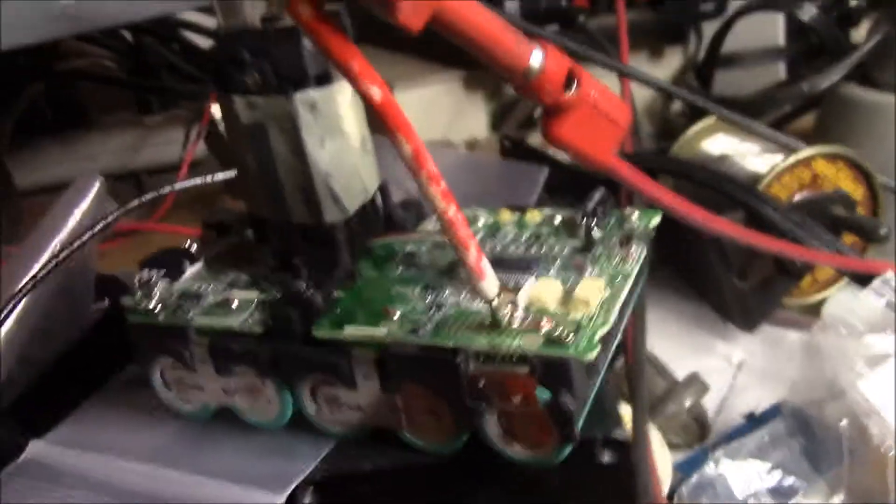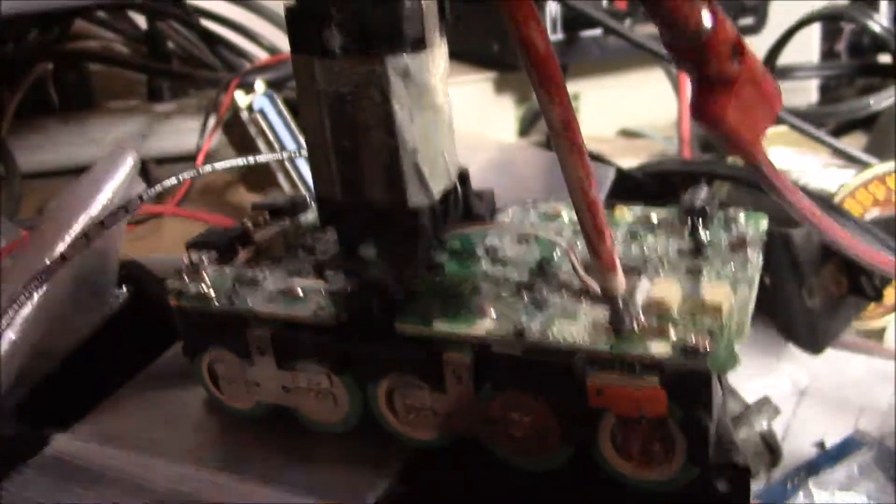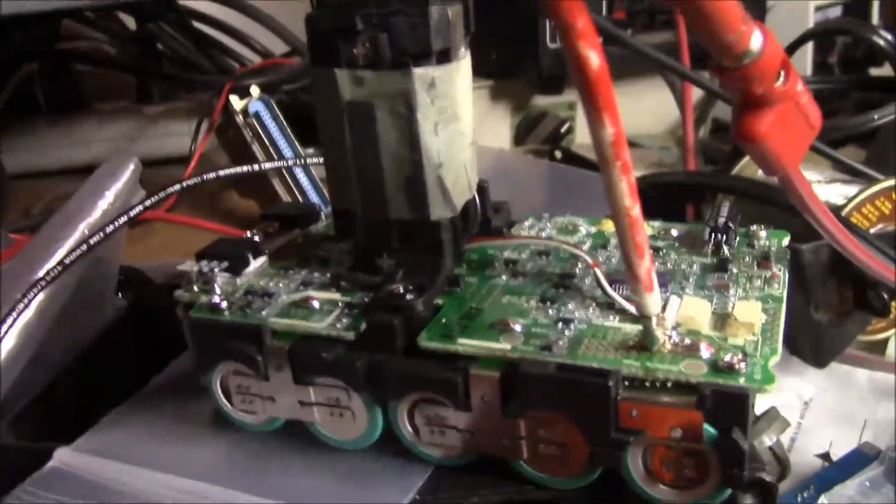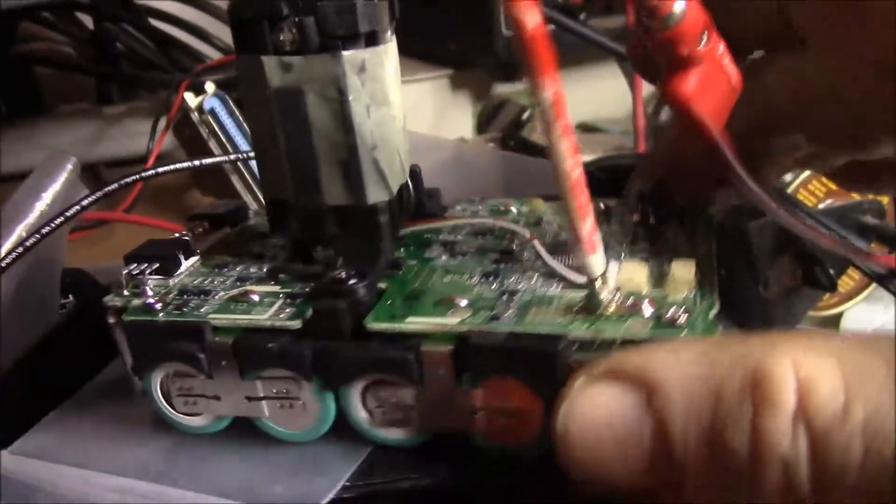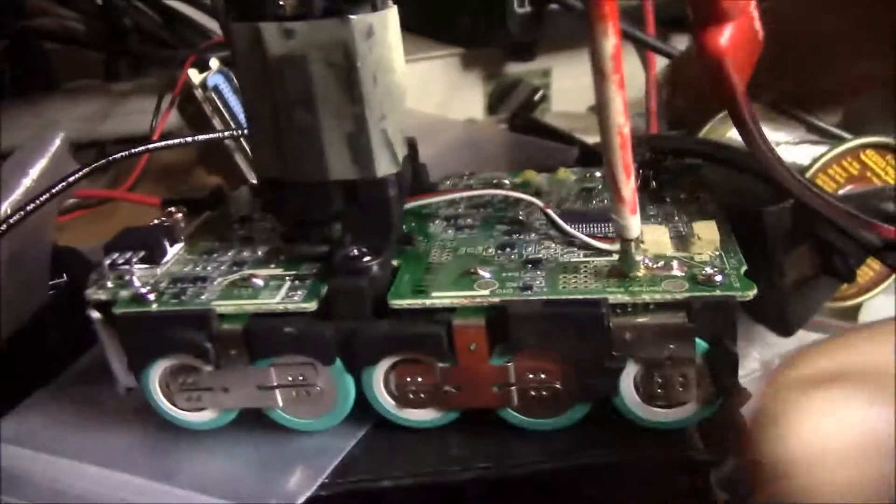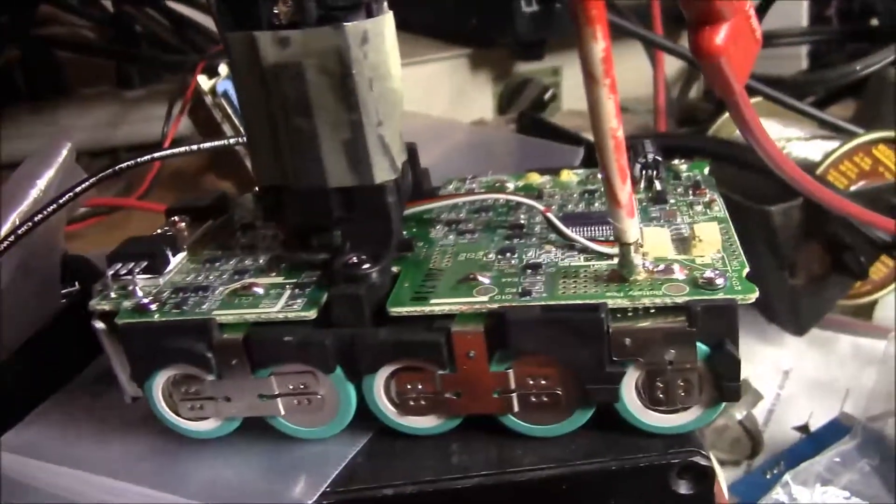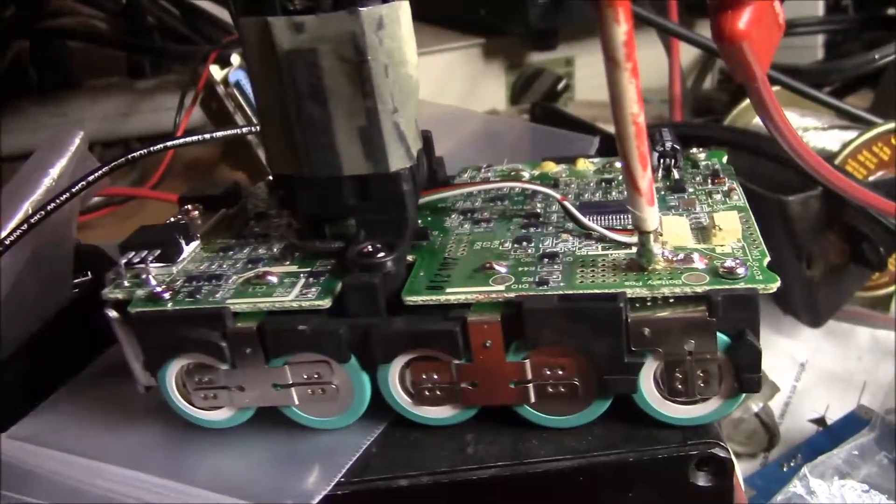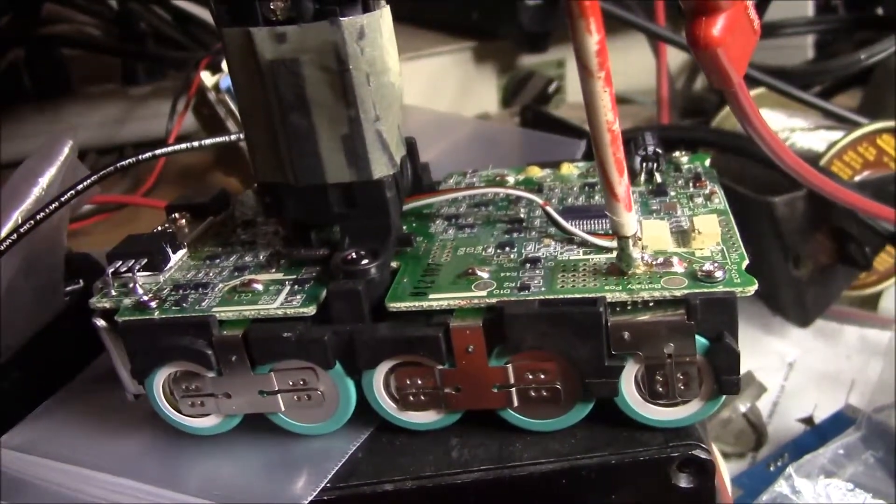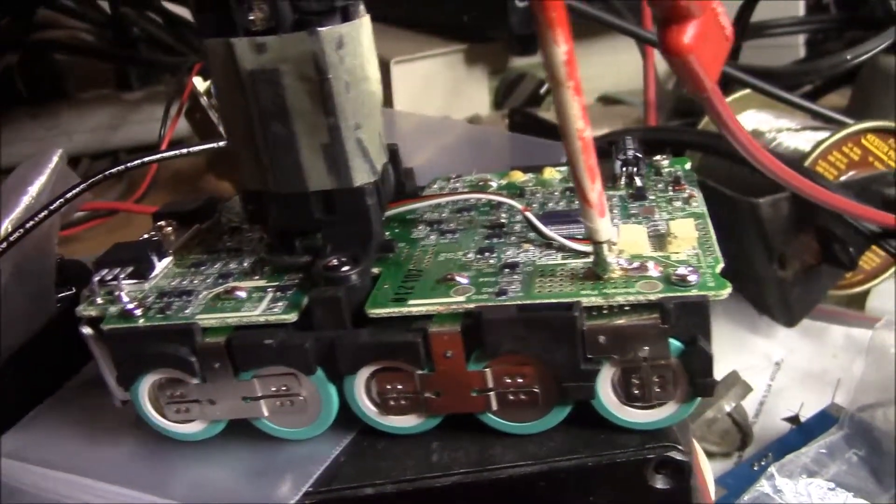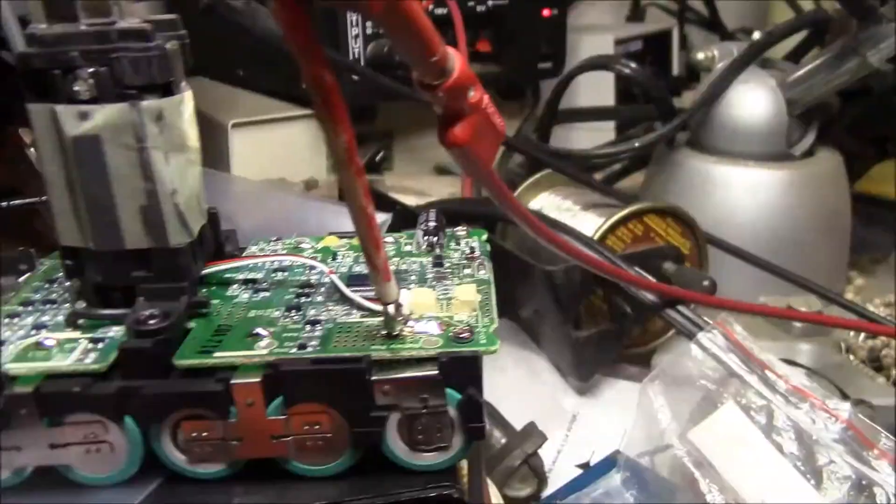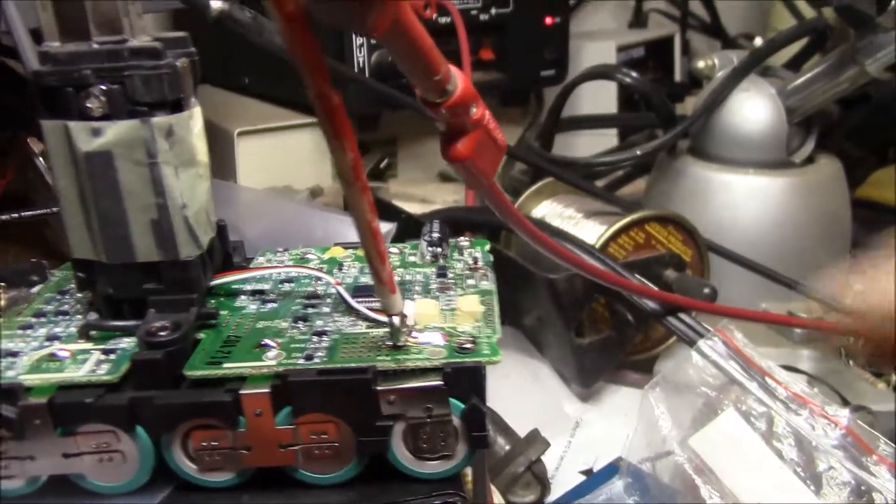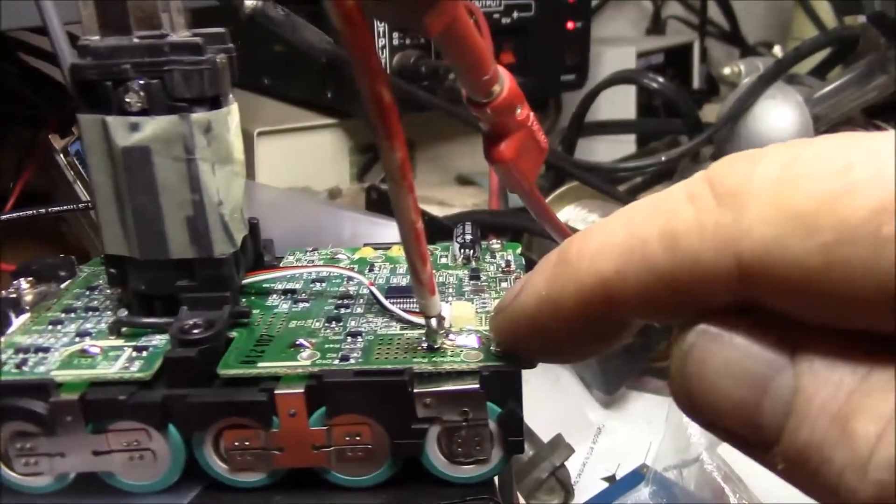I think the main battery protection elements are those two FETs. They're pretty high current devices. So my guess is this battery pack probably was discharged,